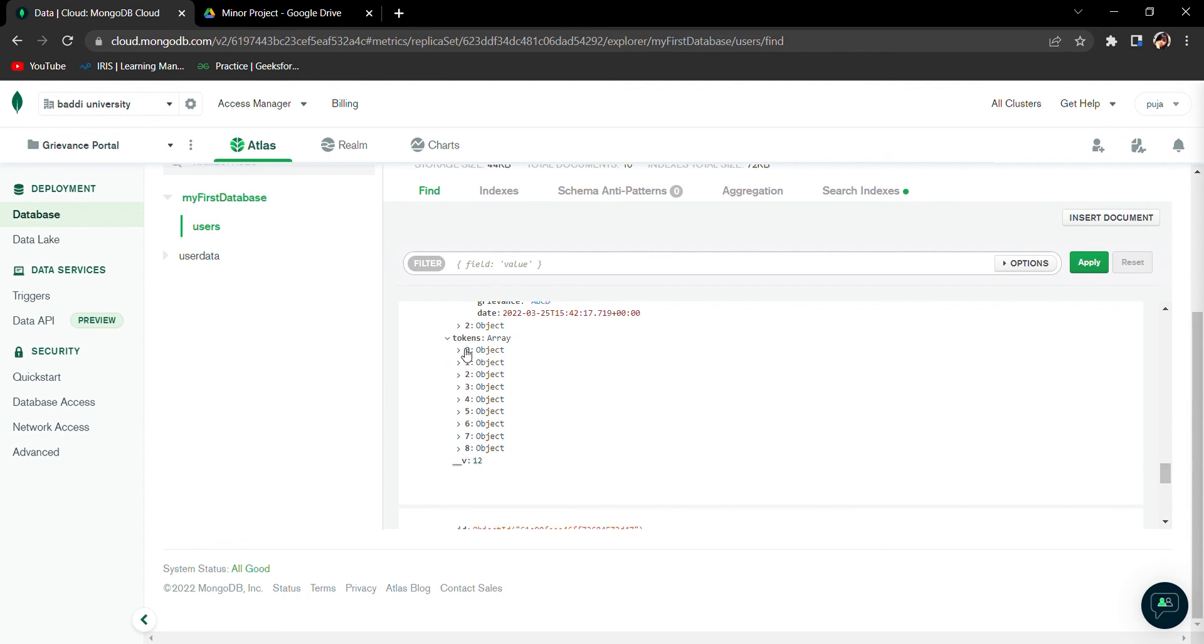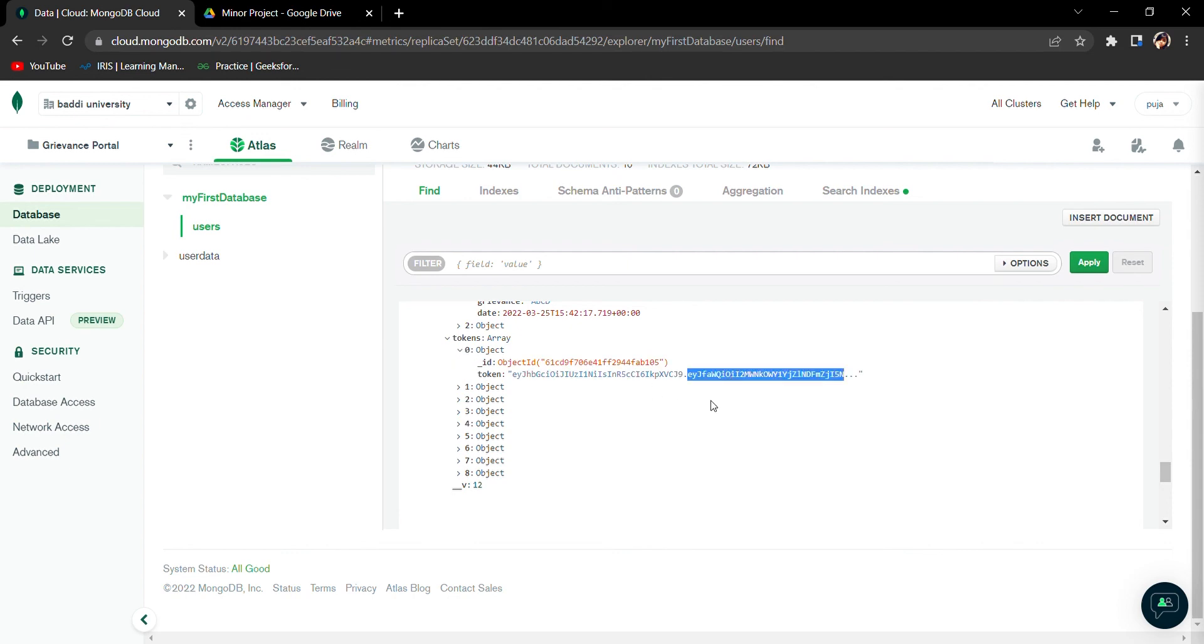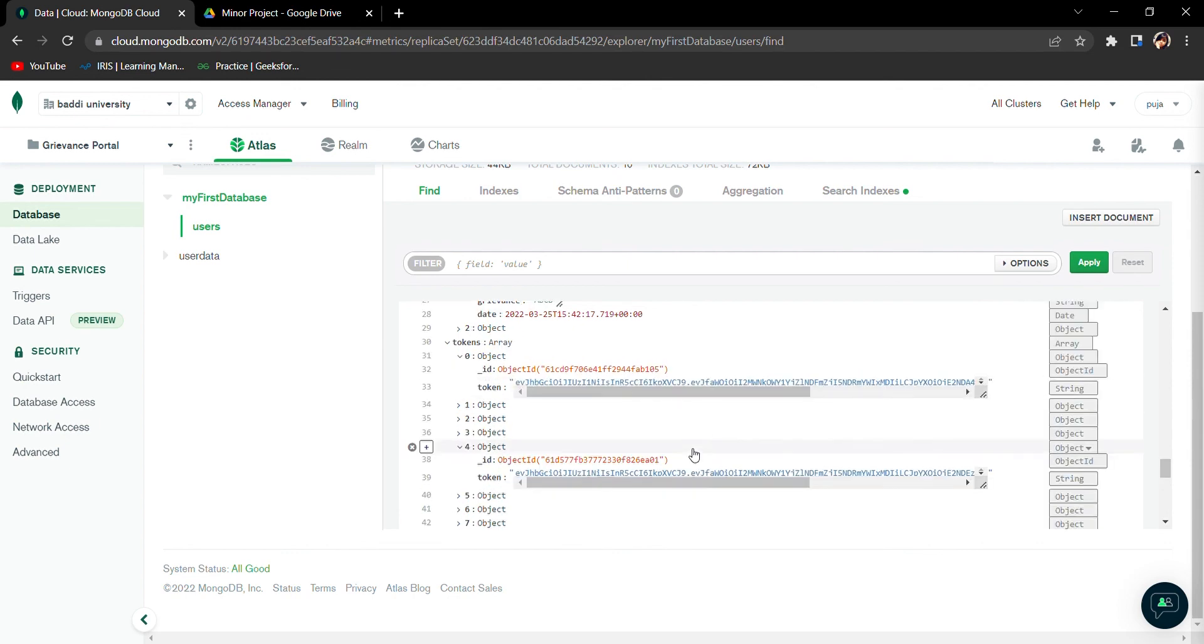You can say that I have logged in eight times from the same email ID and this is the token that was generated. That's all, this is all about my project.